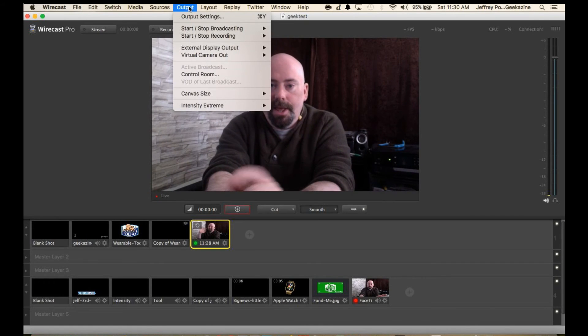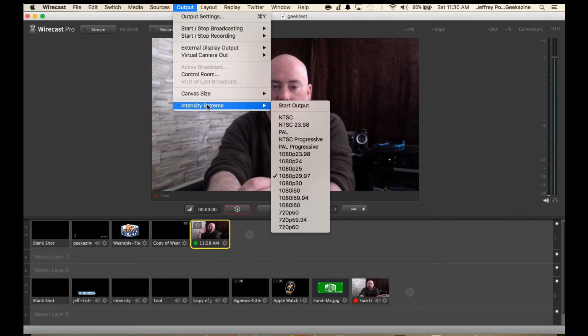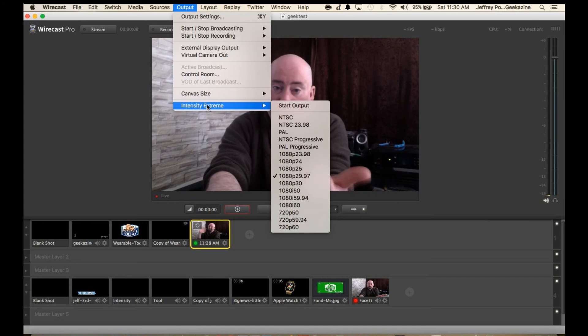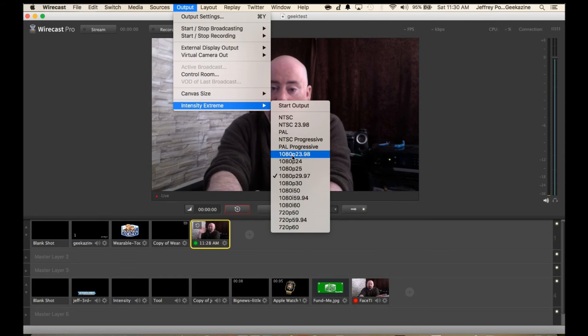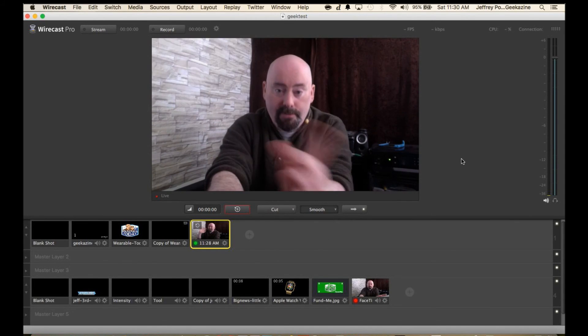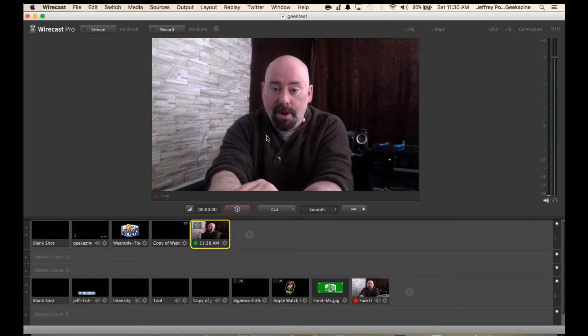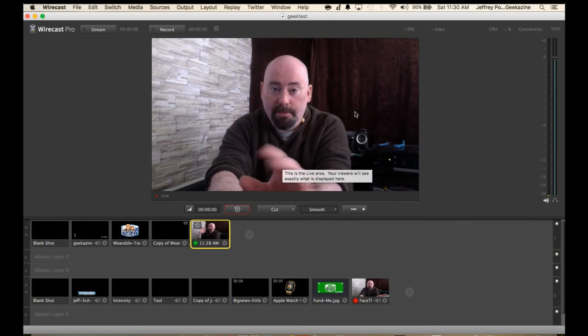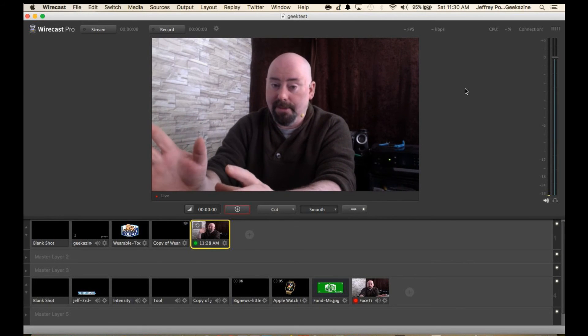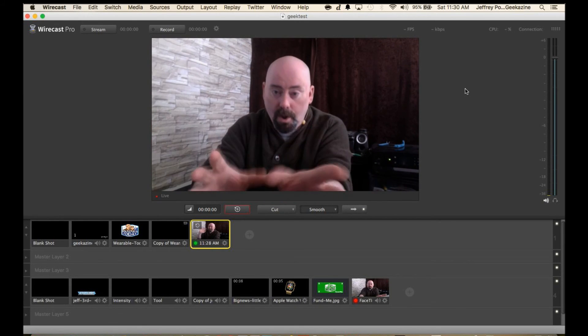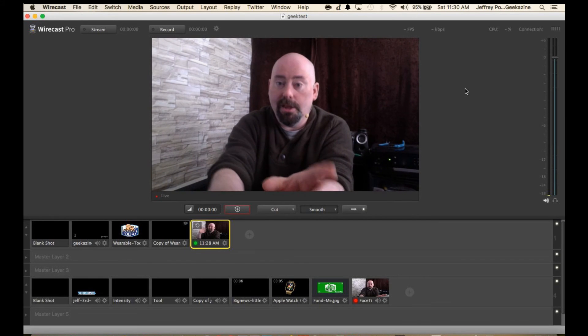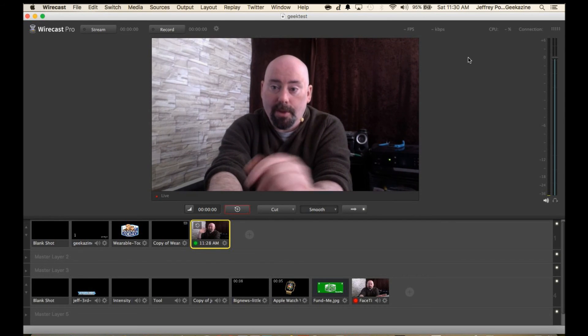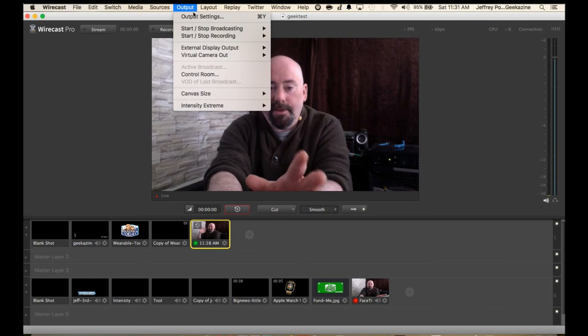In the output settings you have, basically if you have a capture device that also lets you push the video back out it'll show up here. In this case the intensity extreme. I can set this to whatever resolution I have. Now keep in mind, remember the video I did before where I said if this screen right here, this preview area, is set to 360 it's going to look very pixelated on that screen. You want to make sure that this is still at your highest resolution that you can handle without killing your CPU. That's important.